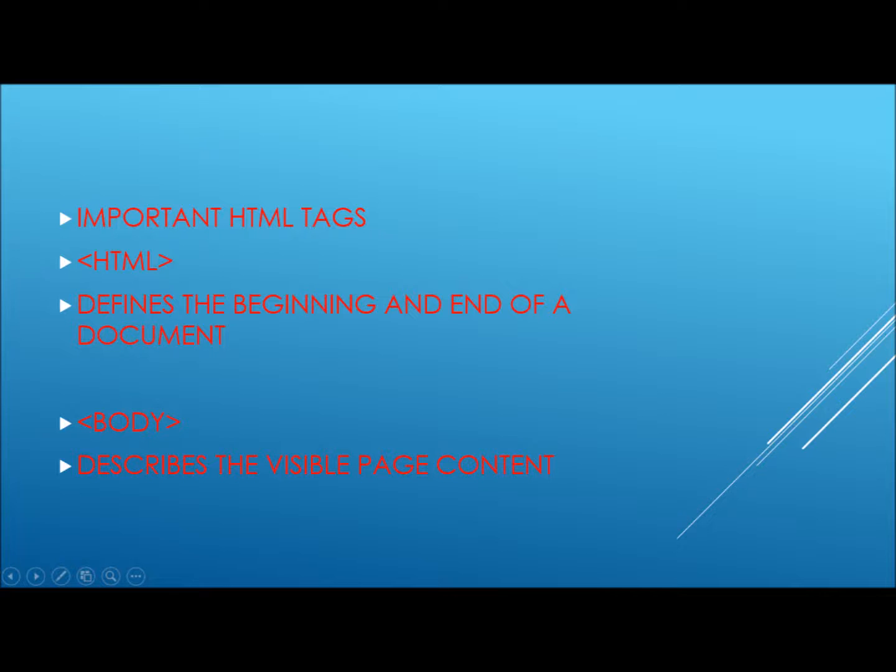The first two tags we will look at are HTML and body tag respectively. The HTML tag is a prerequisite for any document at the beginning and at the end. A body tag defines any visible content that appears on screen.